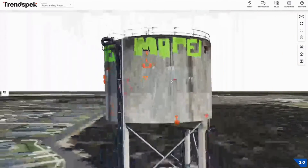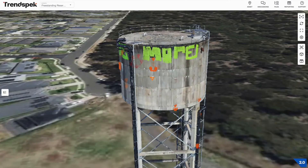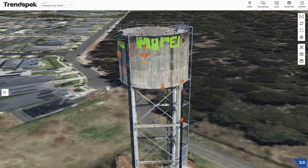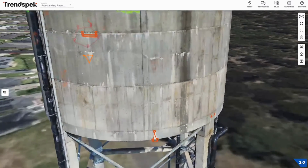Just to give you a bit of context as to how we got to the point of having this Precision Reality Twin: one of our capture partners has been out to the site and captured around 3,000 high-resolution images for a structure of this size. Those images have been uploaded for processing through the Trendspec processing pipeline, and out the other side comes the Trendspec Precision Reality Twin, which is what we're looking at. Those original images can actually still be navigated.